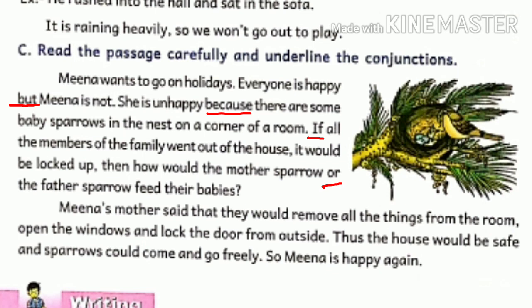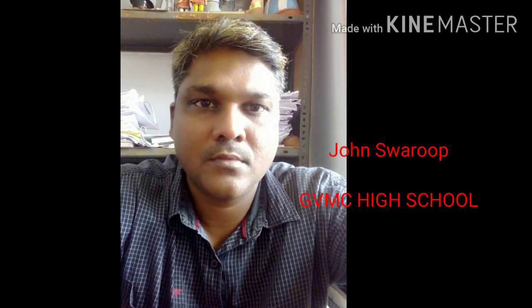Mena's father said 'that' — 'that' is a conjunction — they would remove all the things from the room, open the window, and lock the door from outside. 'And' is a conjunction. 'Thus the house would be safe' — 'thus' is a conjunction — 'and the sparrow could come and go freely' — 'and' is a conjunction. 'So Mena is happy again' — 'so' is the conjunction. Thank you very much for listening and watching. Please comment and subscribe.